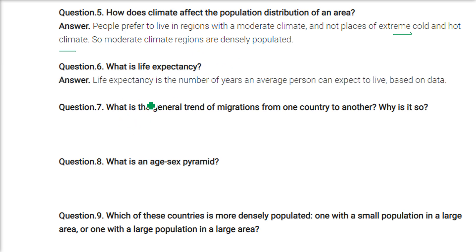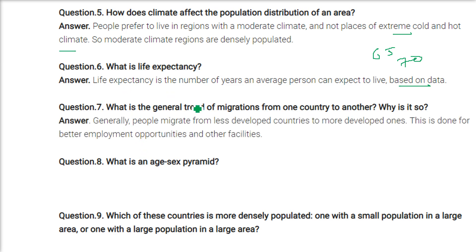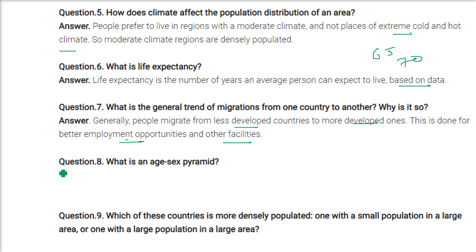What is life expectancy? Life expectancy is the number of years an average person can expect to live based on data — for example, 65 or 70 years. What is the general trend of migration from one country to another? People migrate from less developed countries to more developed countries for better employment opportunities, other facilities, or because their country faces problems like civil war.